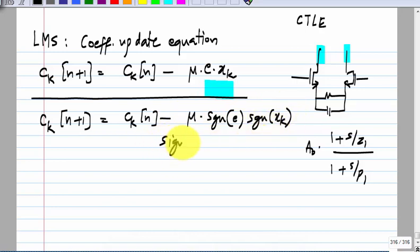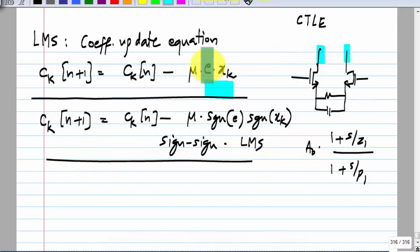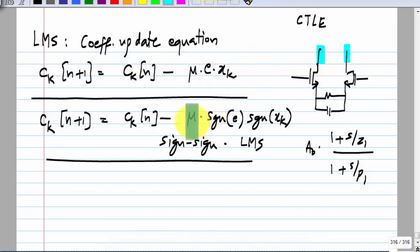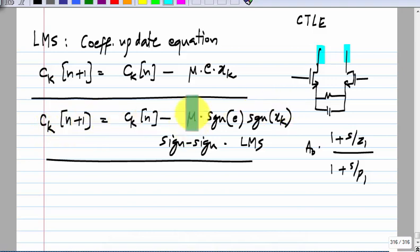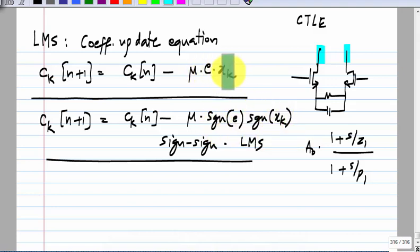This is known as sign-sign LMS. There are two other combinations: taking the sign of E alone, or taking the sign of x_k alone. In sign-sign LMS the step size is always fixed — the coefficient update is always by step mu, since the signs will be either plus or minus 1. Whereas in standard LMS, when the error or x_k is small the step size is smaller, which makes sense since you may already be close to the minimum. Sign-sign LMS is problematic in that regard — regardless of how close you are to the minimum, you jump by the same step size.